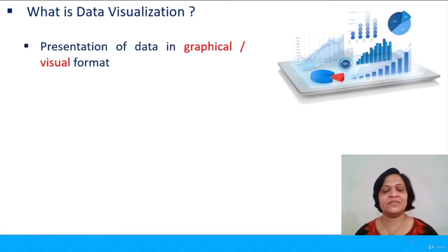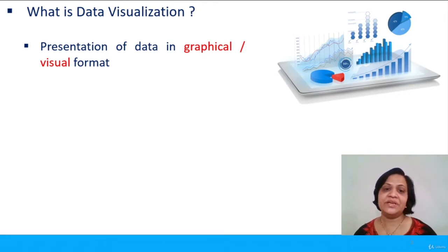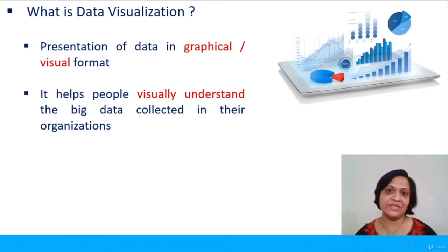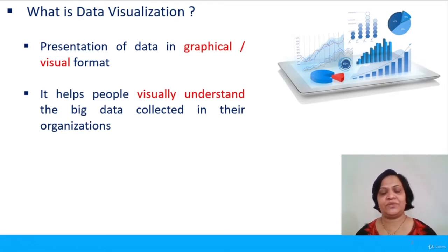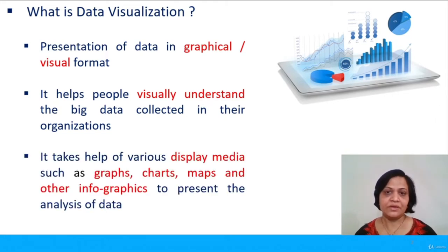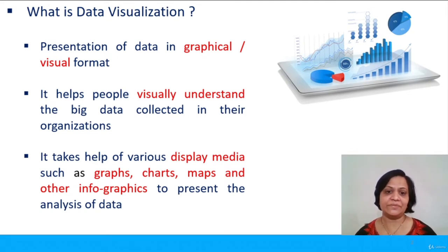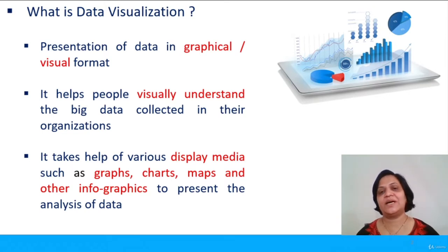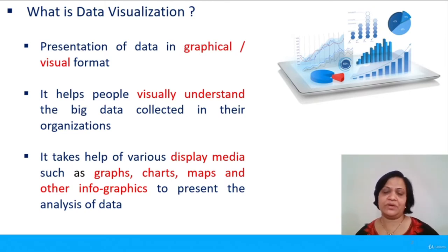So what is data visualization? It is nothing but the presentation of data collected in the organization in the form of graphical visuals. It helps people in the organization to understand what is happening with their data, so they visually understand the analysis of big data. Data visualization takes help of many display media such as graphs, charts, maps, and other infographics which present the inferences drawn from the analysis of big data in the form of pictures.